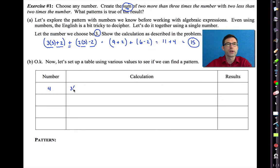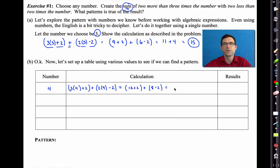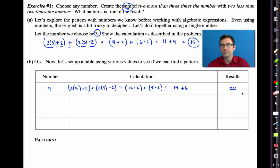The same calculation: '2 more than 3 times the number' and '2 less than 2 times the number.' 3 times 4 is 12 plus 2, and 2 times 4 is 8 minus 2. So 14 + 6 gives a result of 20. If we start with 4, we end up with 20. When we started with 3, we ended up with 15.